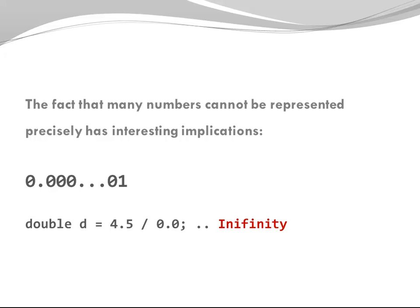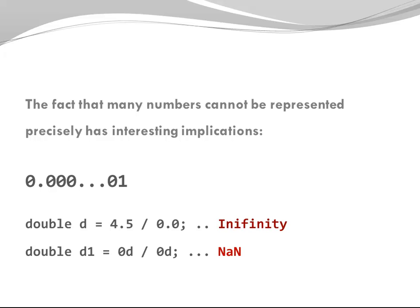Now what happens if you divide zero, the double zero by zero. That would be nan. This is a Java constant. It stands for not a number. Same is true if you try to divide infinity by infinity. Once again, the result is nan, not a number.